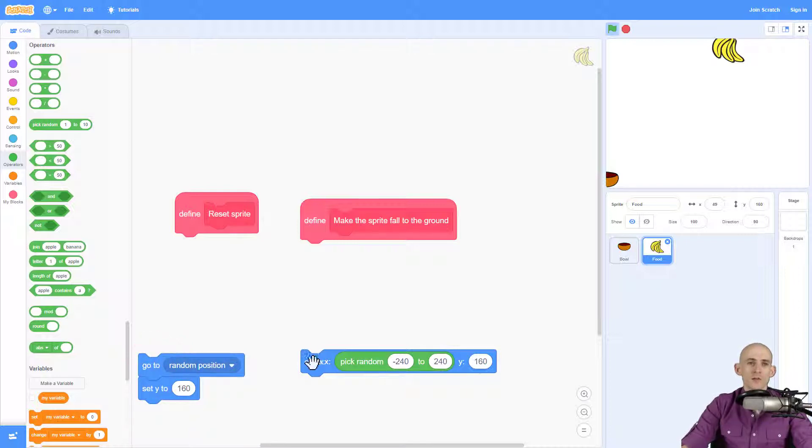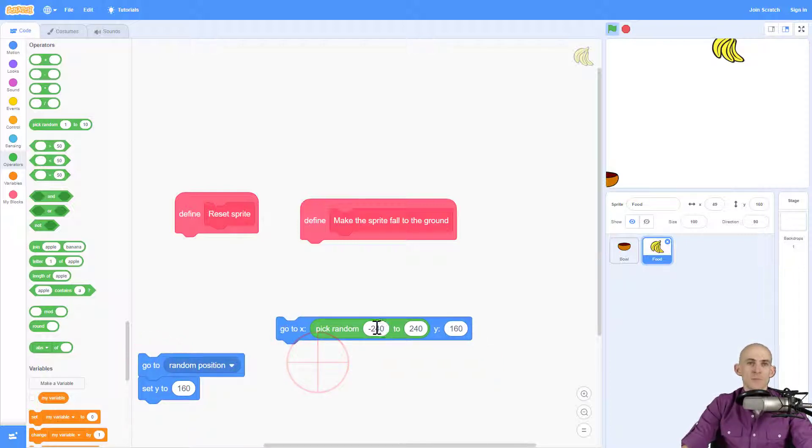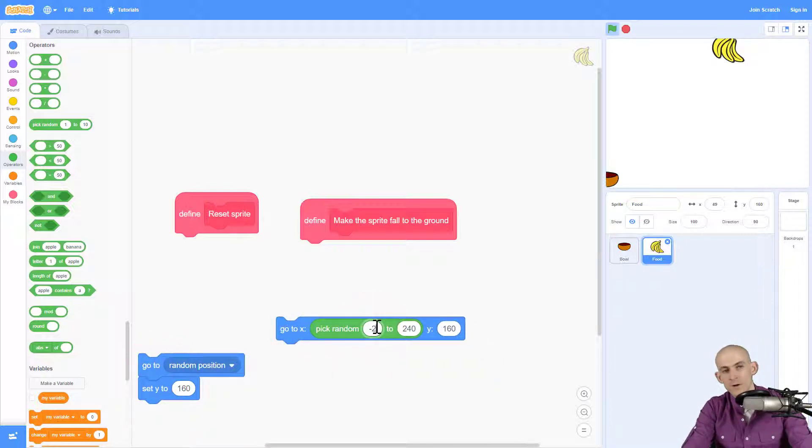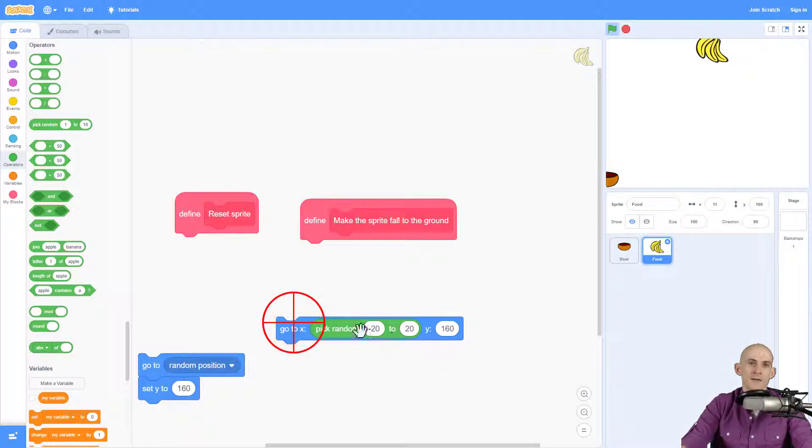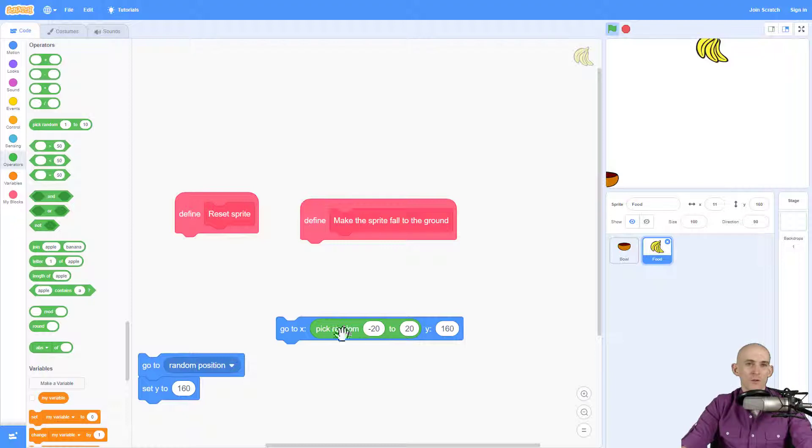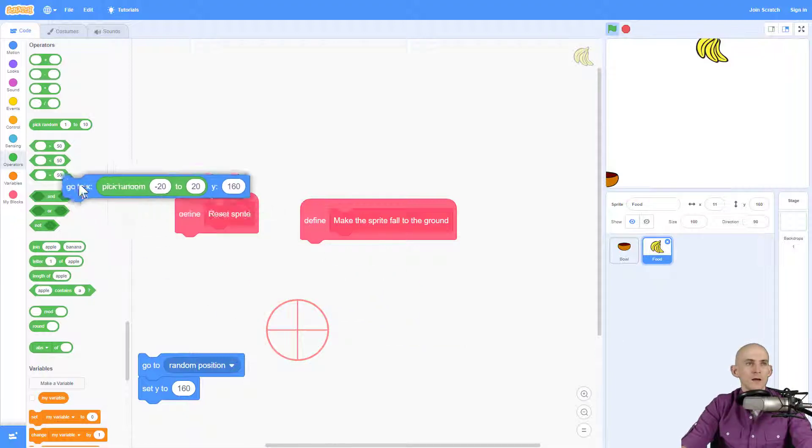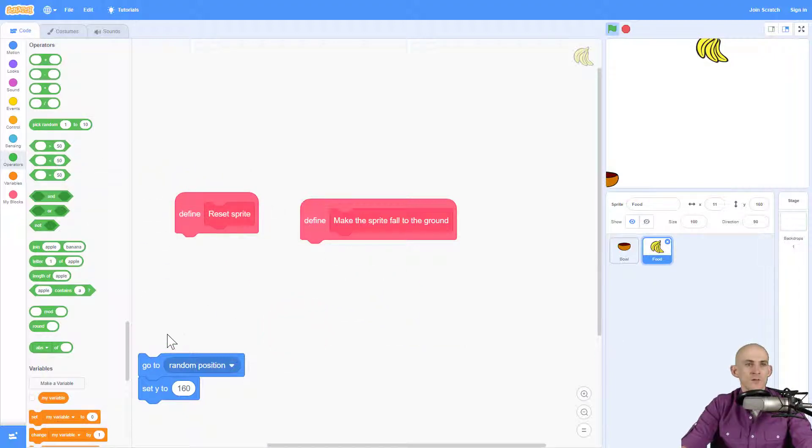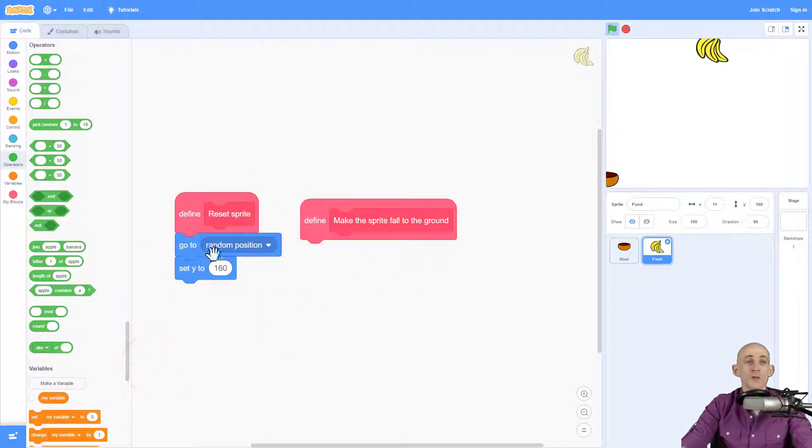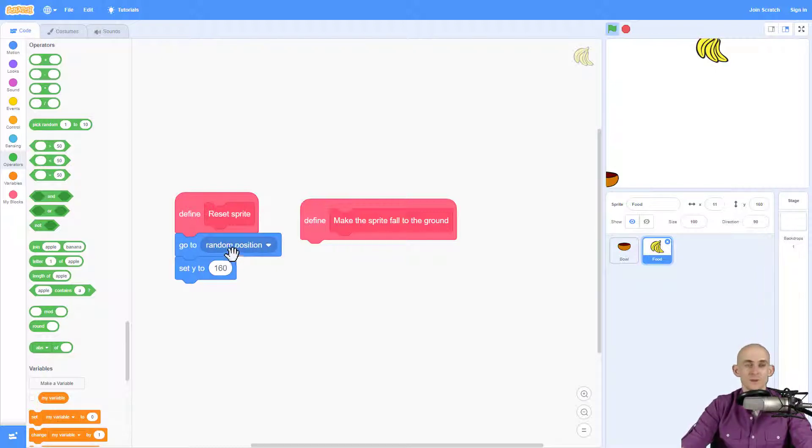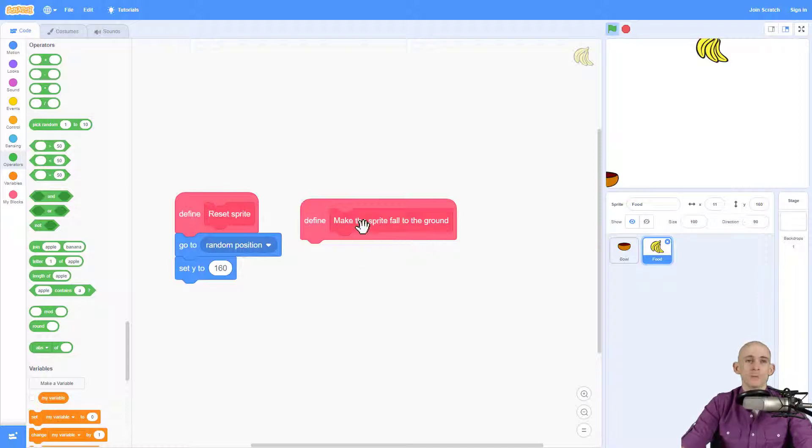However, you could make it so that maybe you only want the sprite to appear somewhere in the middle of the top, something like that. So this gives you more control over it. I'm going to go ahead and get rid of this one, and I'm just going to use this code right here: go to random position and then set Y to 160. Pick whichever one is more appropriate for your project.